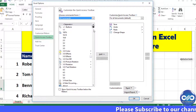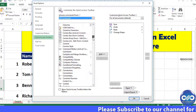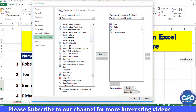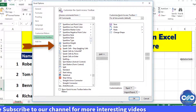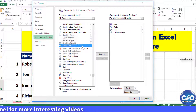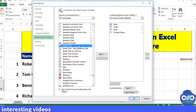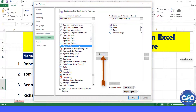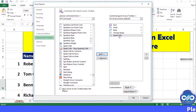Scroll down the list to find the speak cell options. You will find 5 options here, and you can select any one of your choice. I would be selecting the first option, 'Speak Cells.' Click on the Add button here, and now click OK.